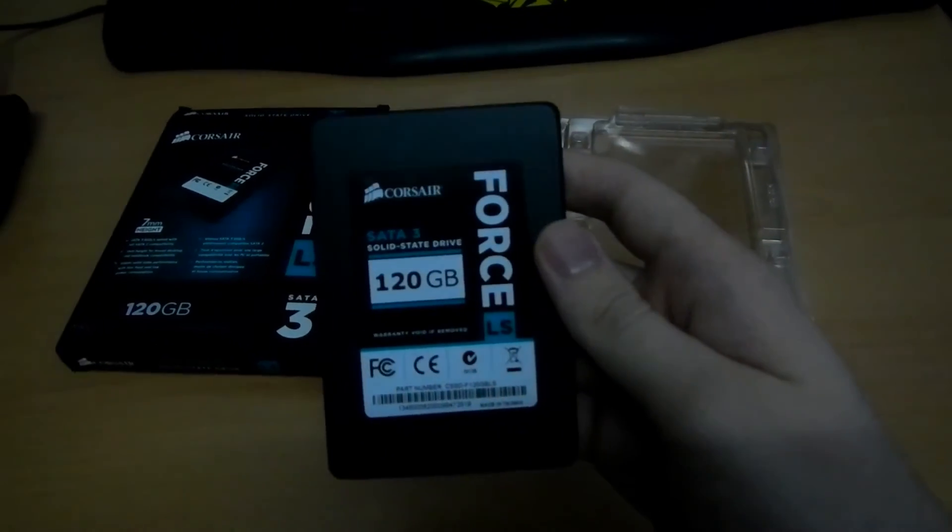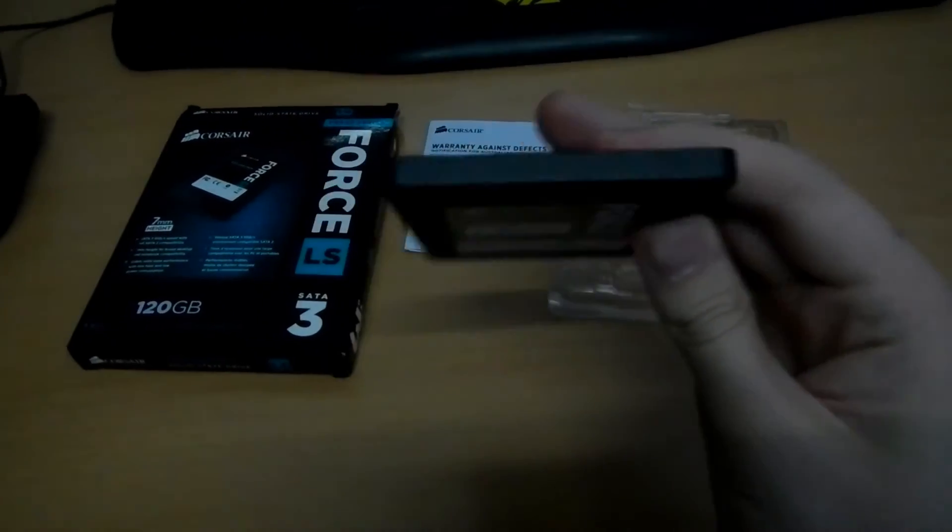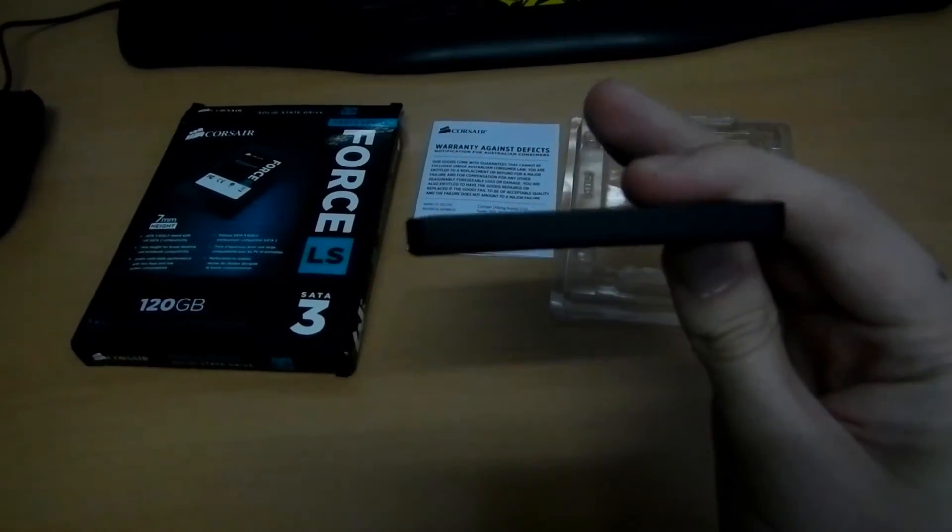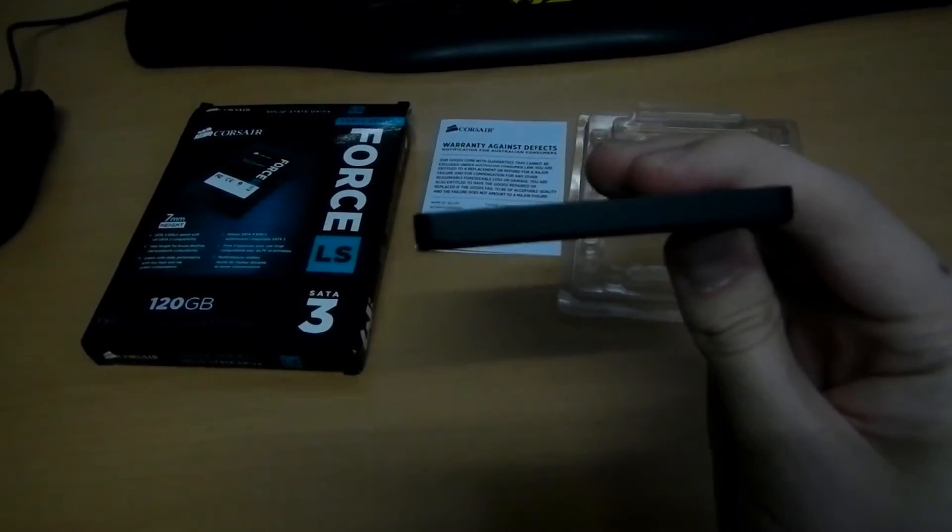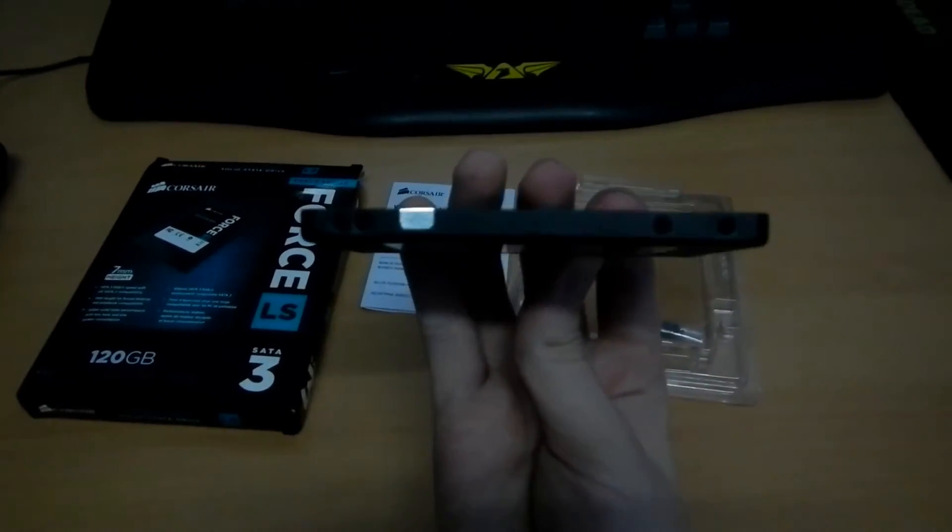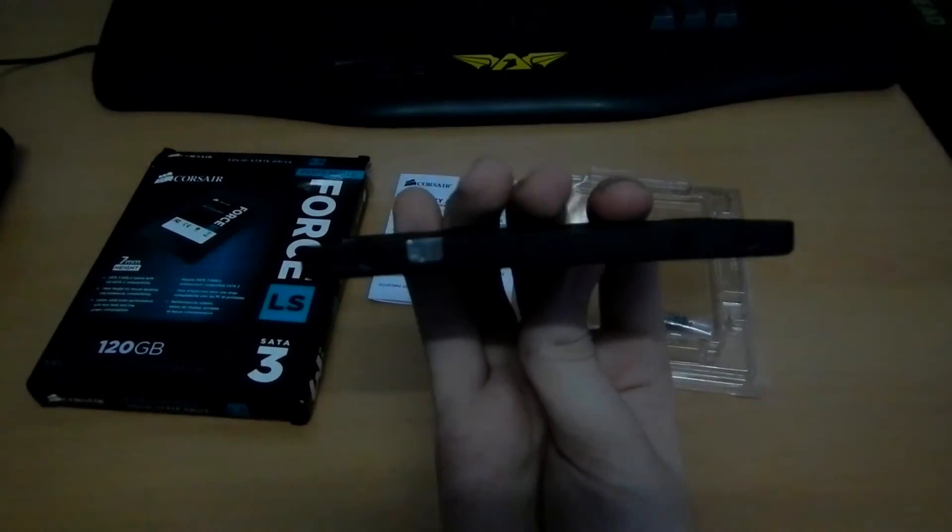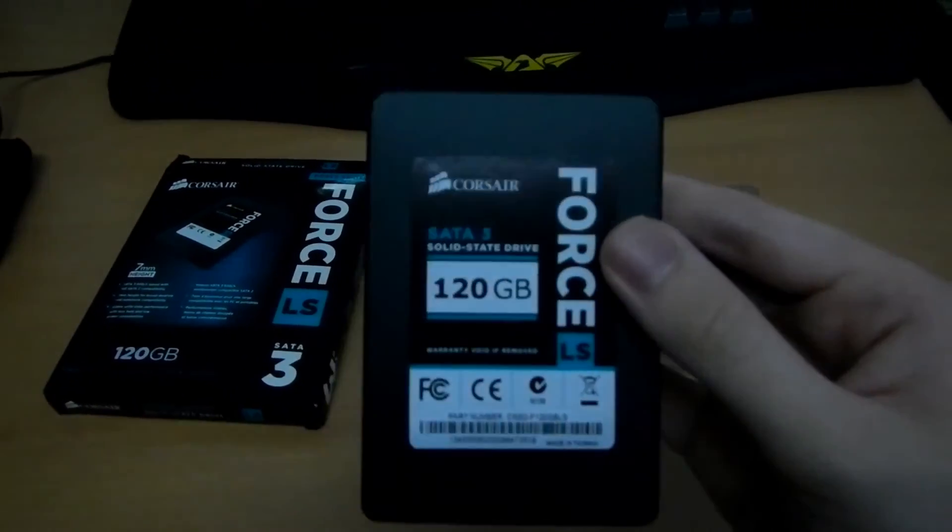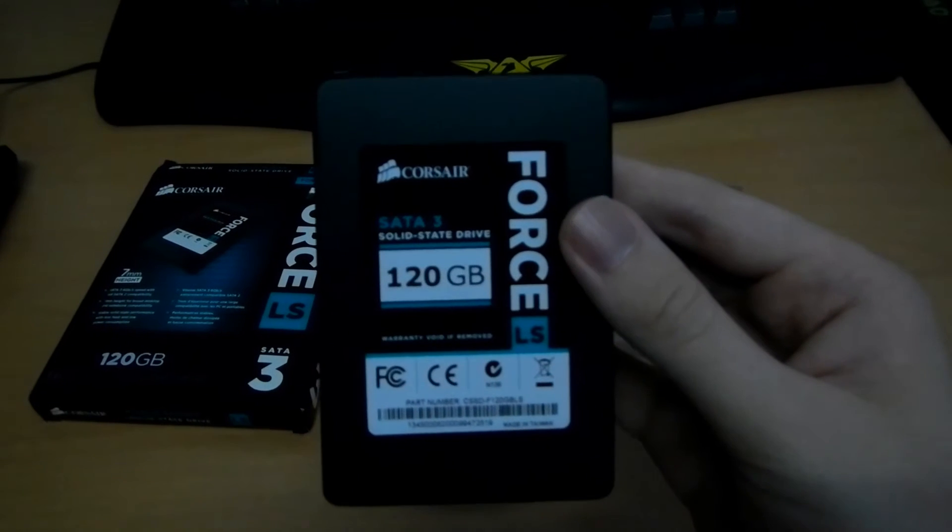So on this same drive I'm going to be installing both Windows and Ubuntu on it. And I'm going to boot from it and I'm going to shut down from it and we'll see how long it takes for each.